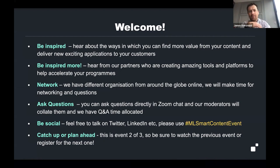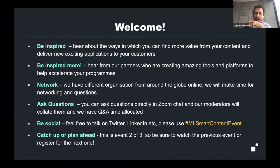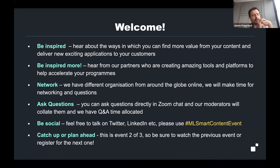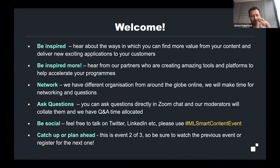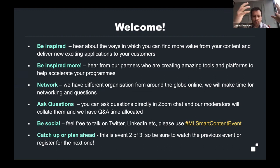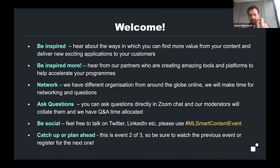Welcome everyone. Thank you very much for coming to this second of three events. These events are really focused around creating smarter content and how we can accelerate digital transformation in our customers. This event is all around inspiring you to find new ways of building smarter content and using the power of MarkLogic and its partners to enable you to do that, and find new ways of enriching your content and new business opportunities that it presents.